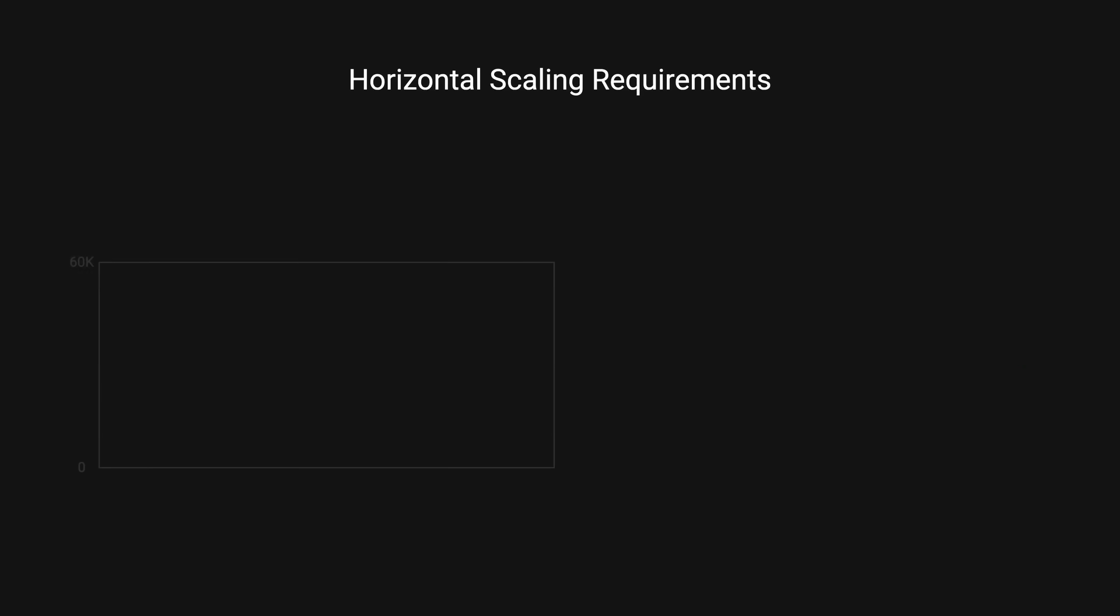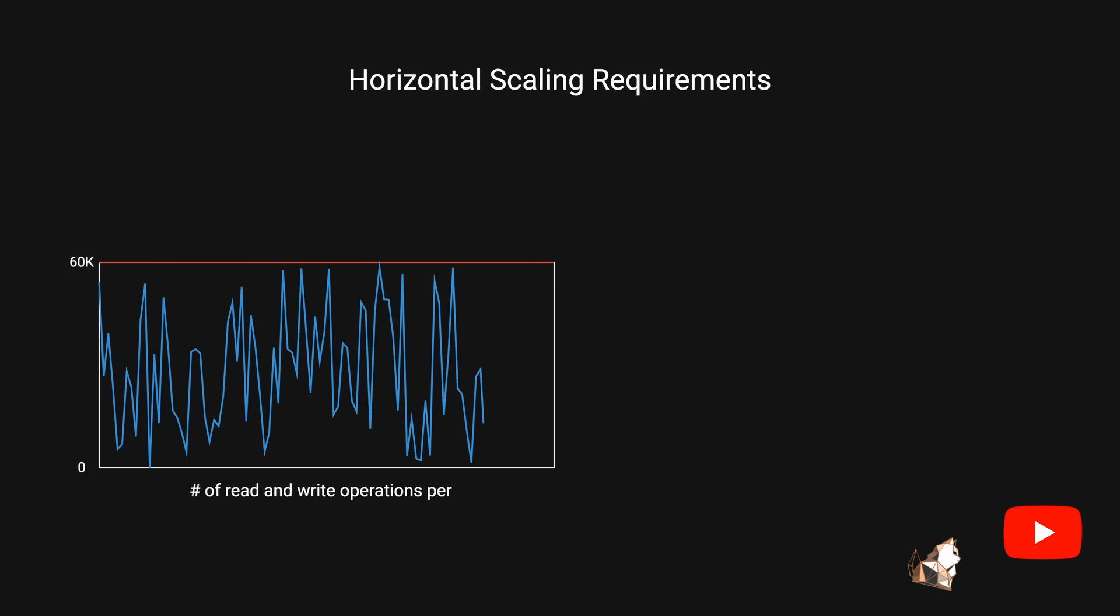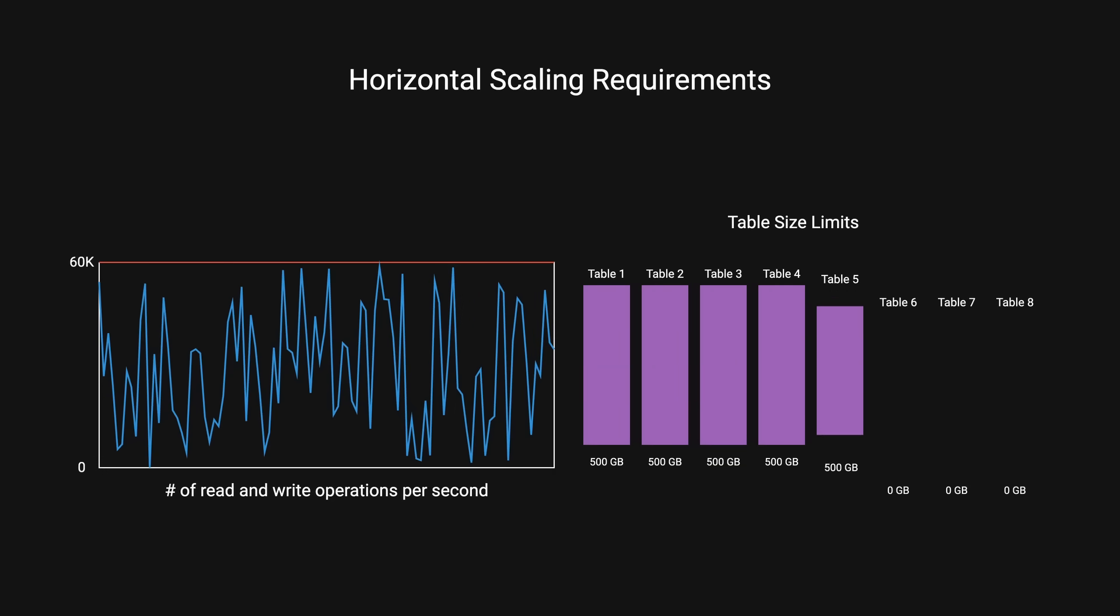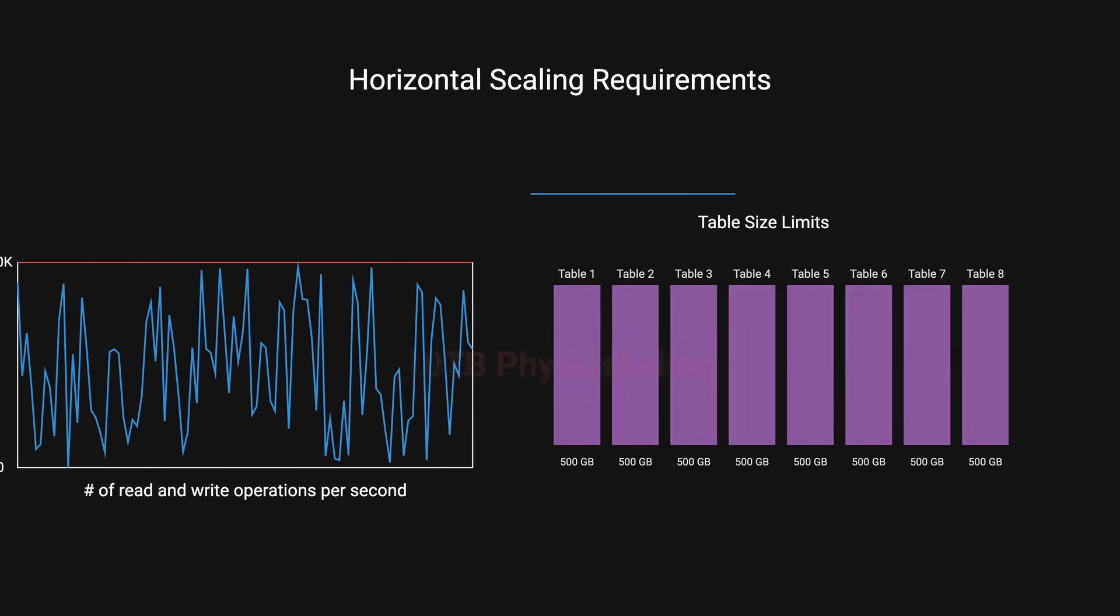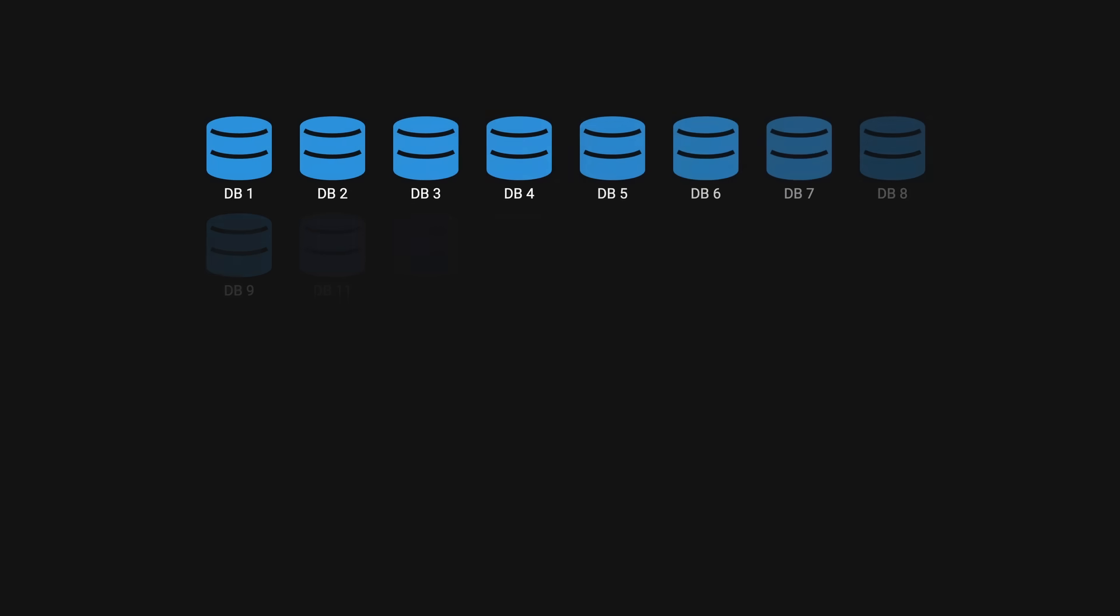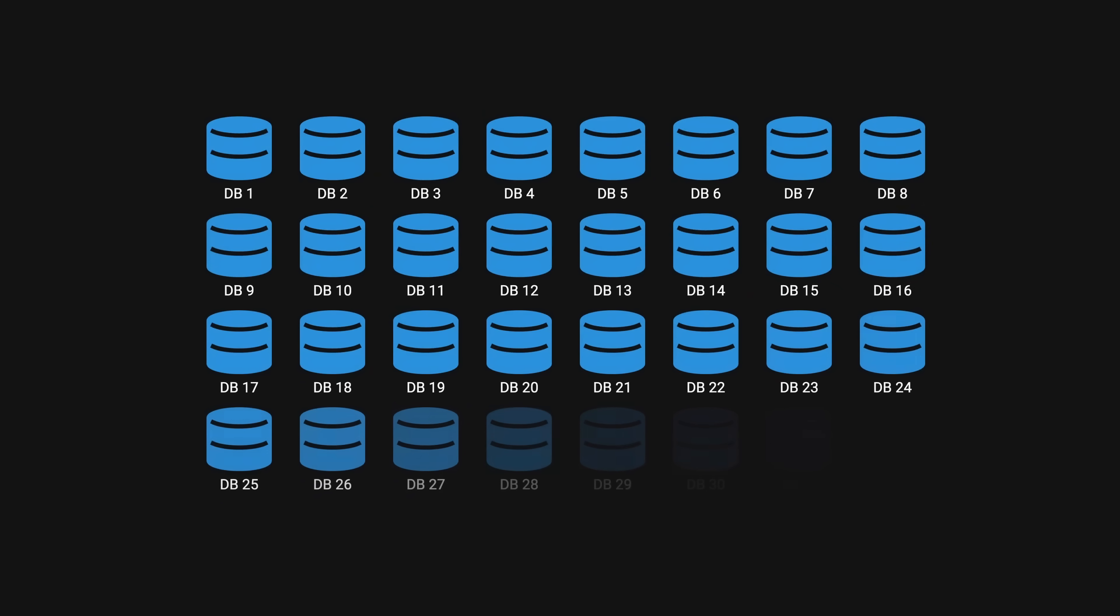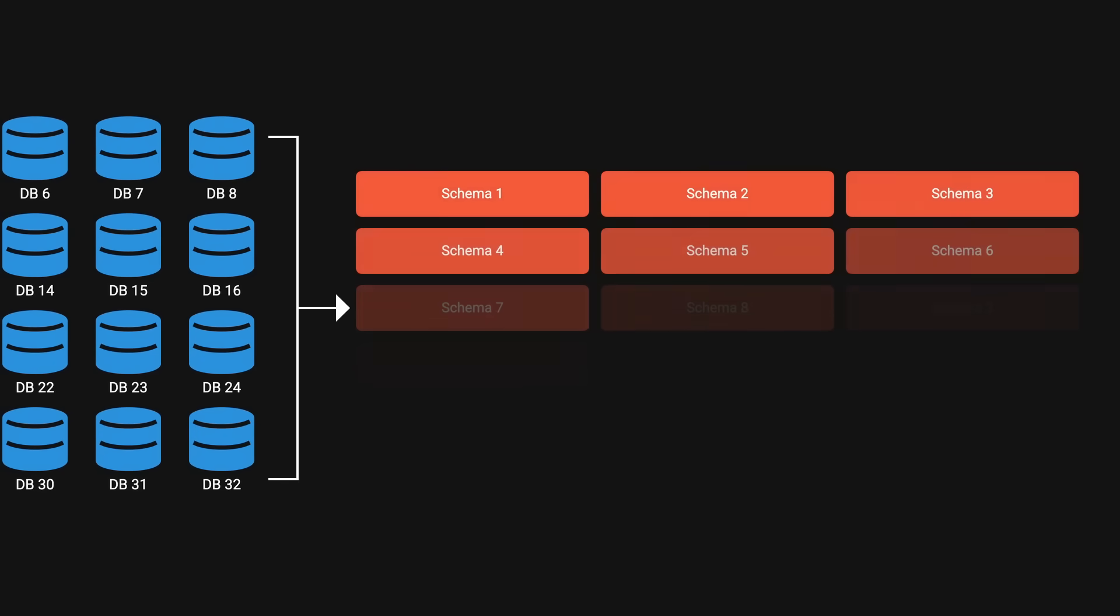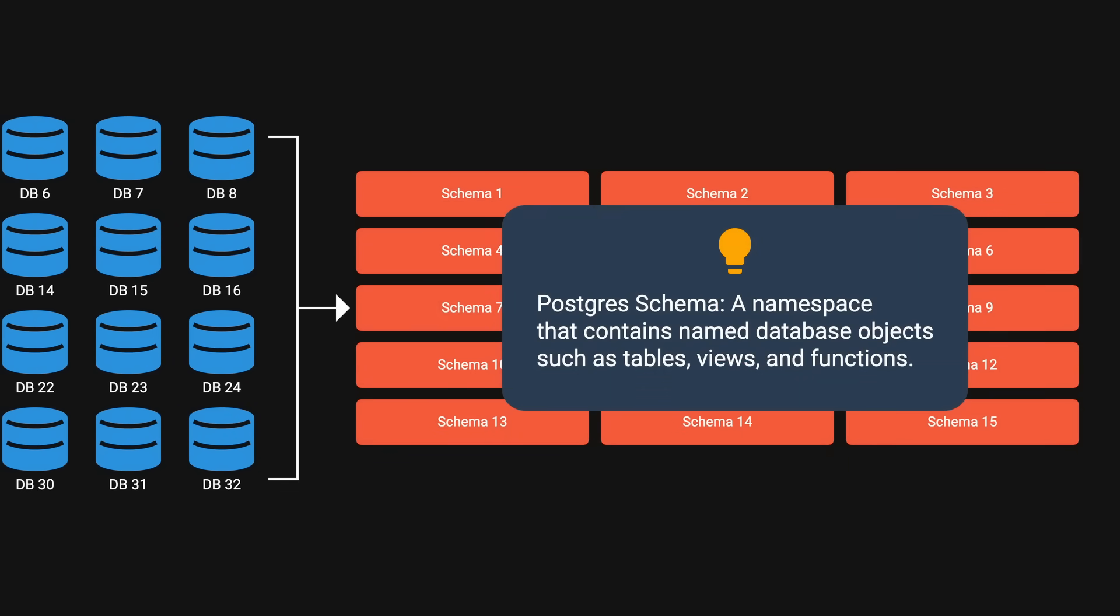For that, the instance type needed at least 60k total IOPS. IOPS represents a number of reads and write operations that can be performed per second. To maintain RDS replication, they set limits of 500GB per table and 10TB per physical instance. After careful consideration, Notion chose to create 32 physical database instances. For each physical instance, they chose to create 15 separate logical shards represented as Postgres schemas.